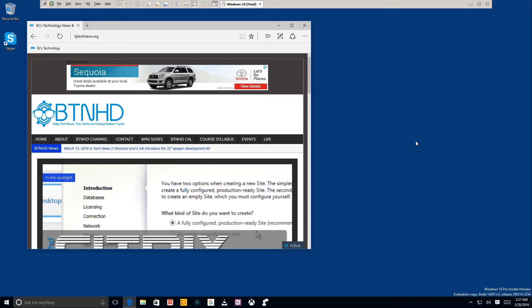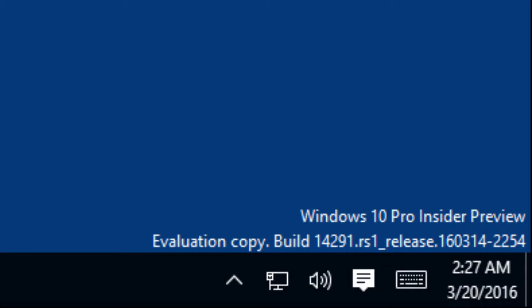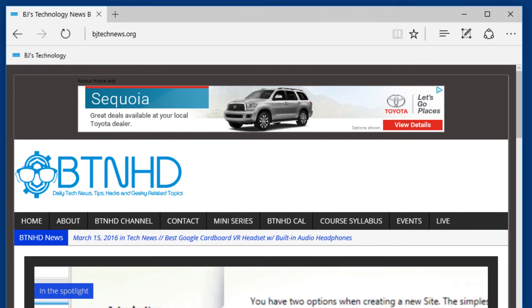Hey guys, welcome back — this is Bernard from BTNHD. Today: top three Windows 10 build 14291 features. The top three are basically all coming from Microsoft Edge, so it looks like the latest build is focused more on Microsoft Edge.